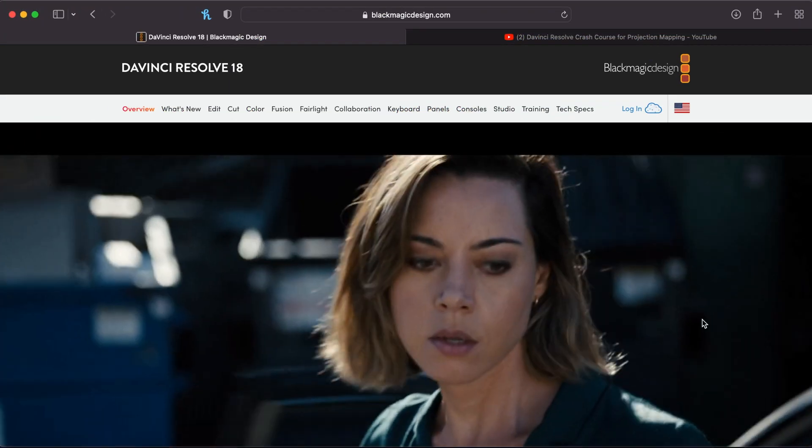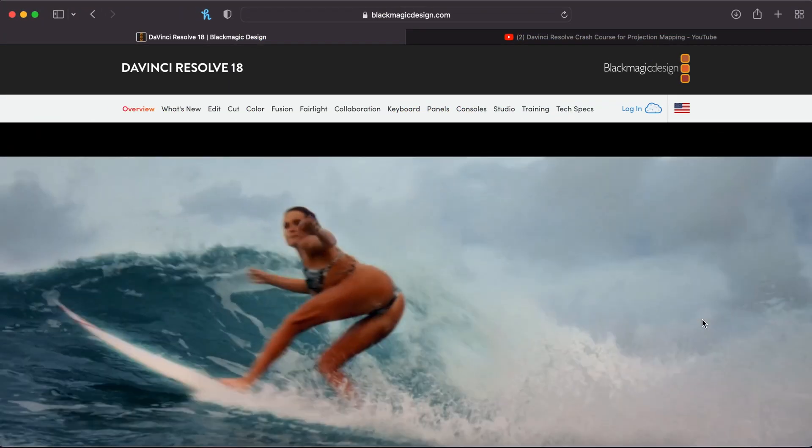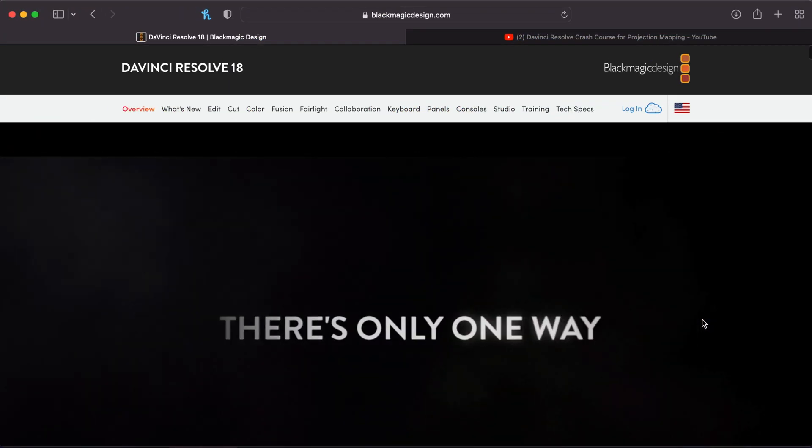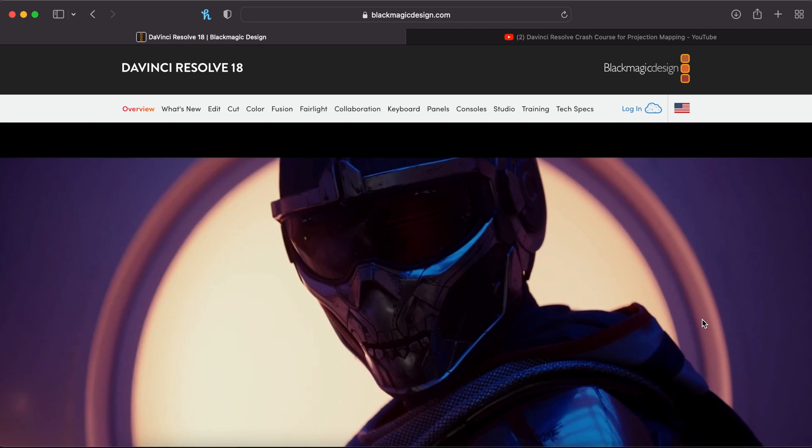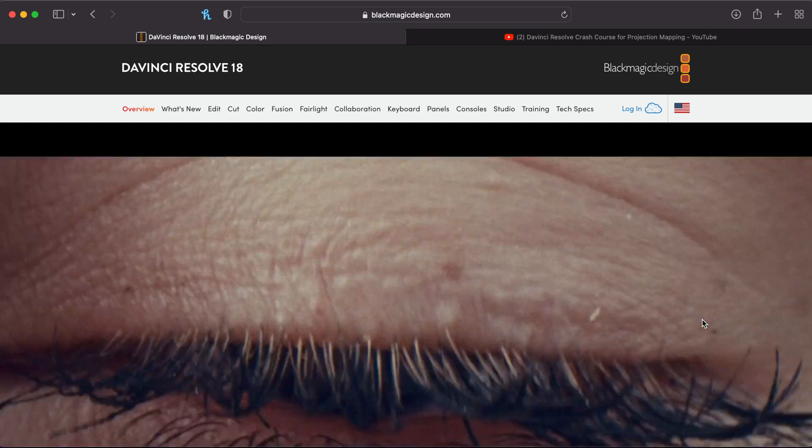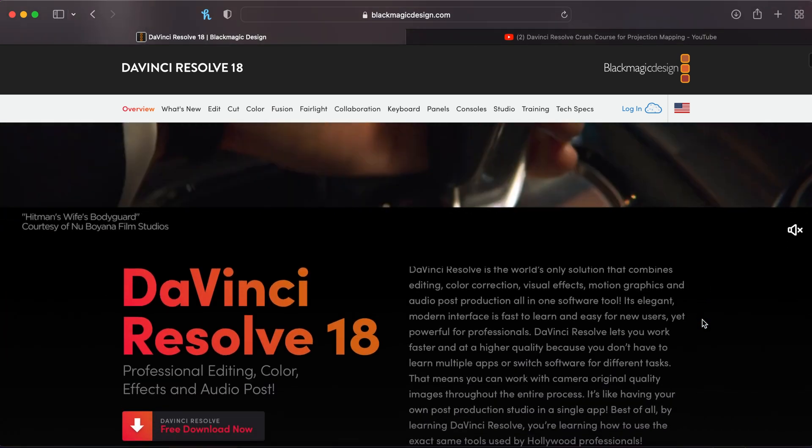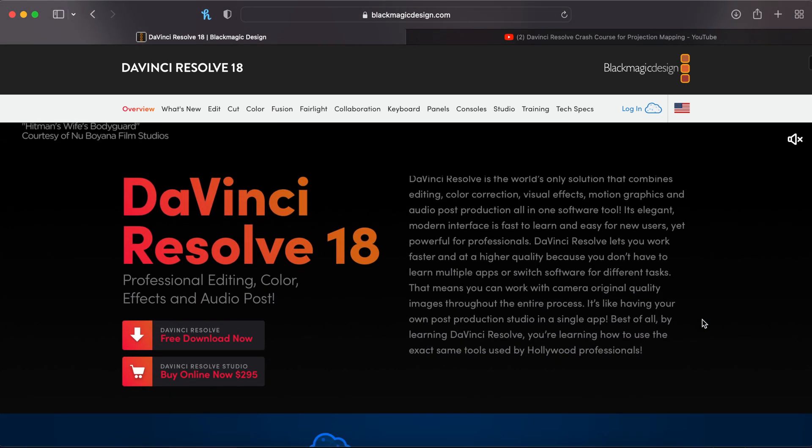All right guys, let's go and get into this. So we're going to be using the free software DaVinci Resolve 18.